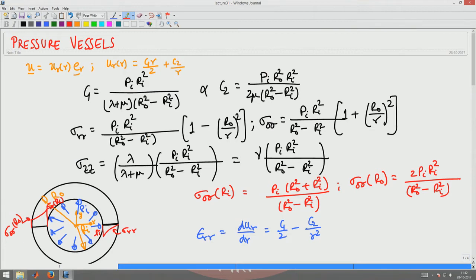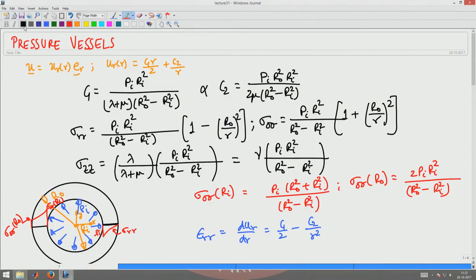We rationalized that the predominant stress produced in this boundary value problem is the hoop stress, sigma_θθ, which is approximately 10 to 20 times greater than the radial stress sigma_rr. The radial stress varies from minus p_i at the inner surface to zero at the outer surface. The hoop stress sigma_θθ is a tensile stress varying from a maximum at the inner surface to a minimum at the outer surface, which is roughly 2·p_i·r_i² / (r_0² − r_i²).